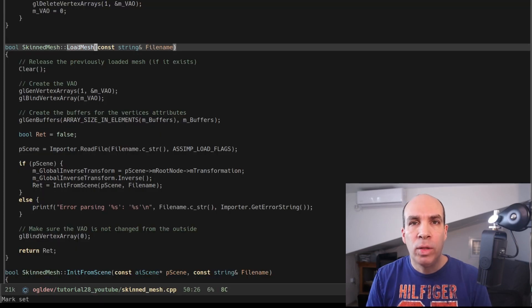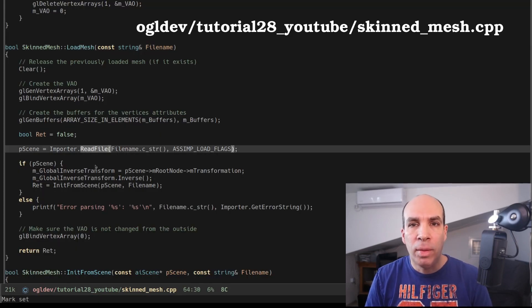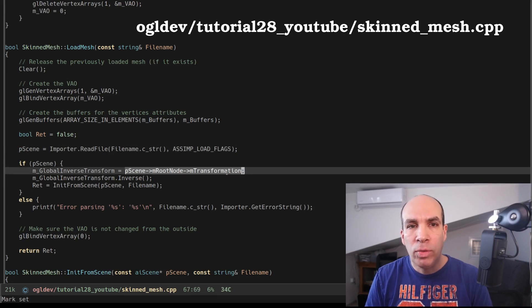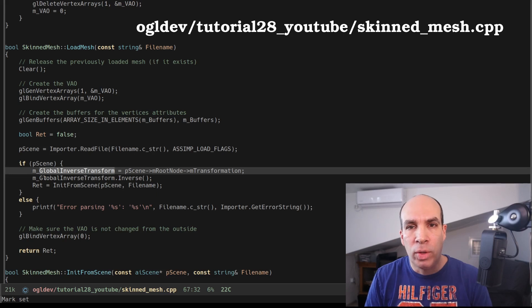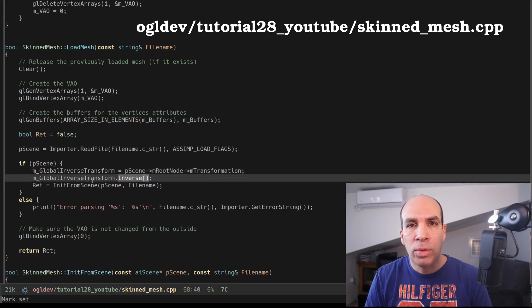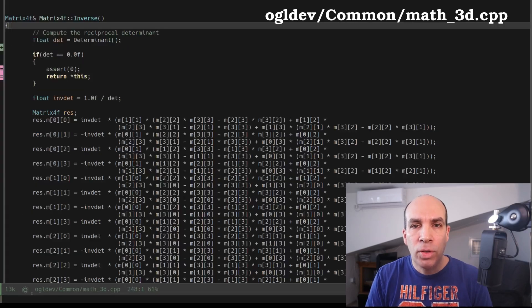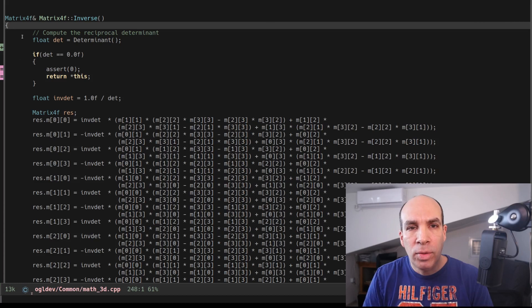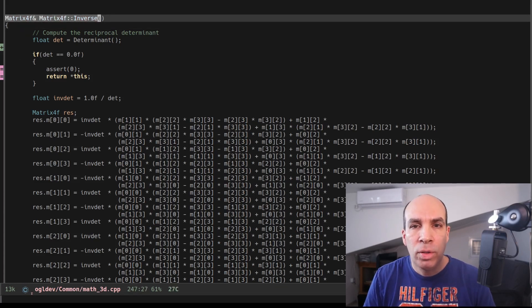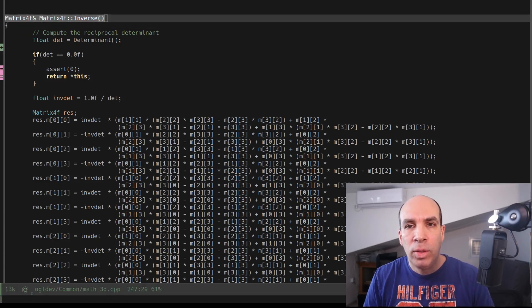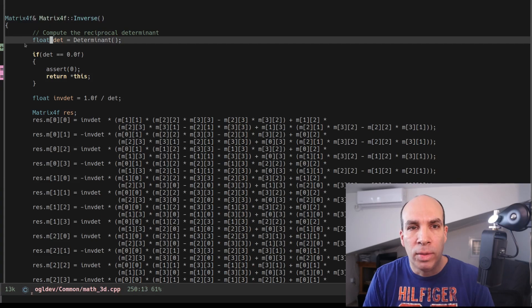In order to do that we need to reverse the transformation of the root node and apply it at the end of the entire transformation chain. So after we load the model we grab the M transformation matrix of the root node, we store it in a new private attribute called M global inverse transform and we call the inverse function in order to inverse this matrix. The inverse function is defined in math3d.cpp and this is a standard implementation of matrix inversion which you can find in many resources online so no big deal here.